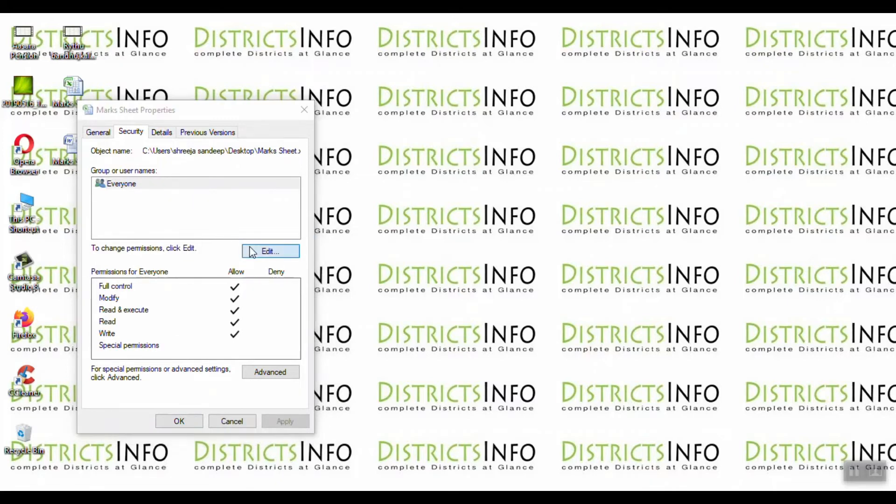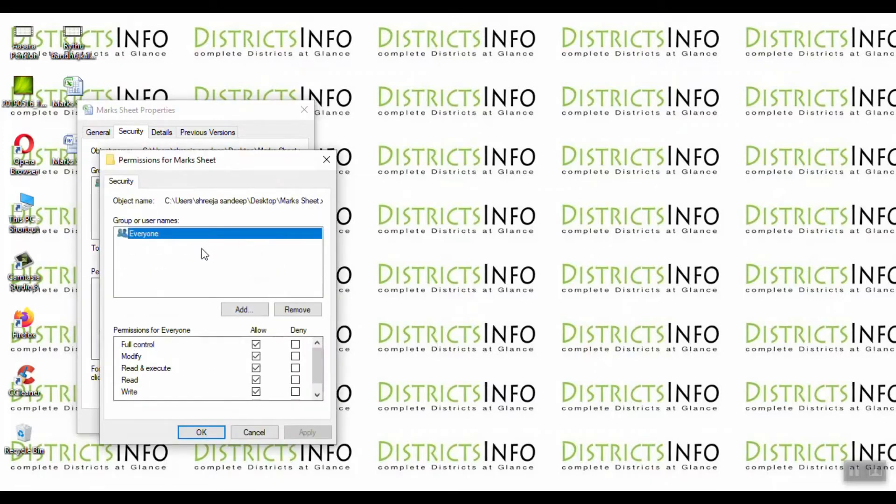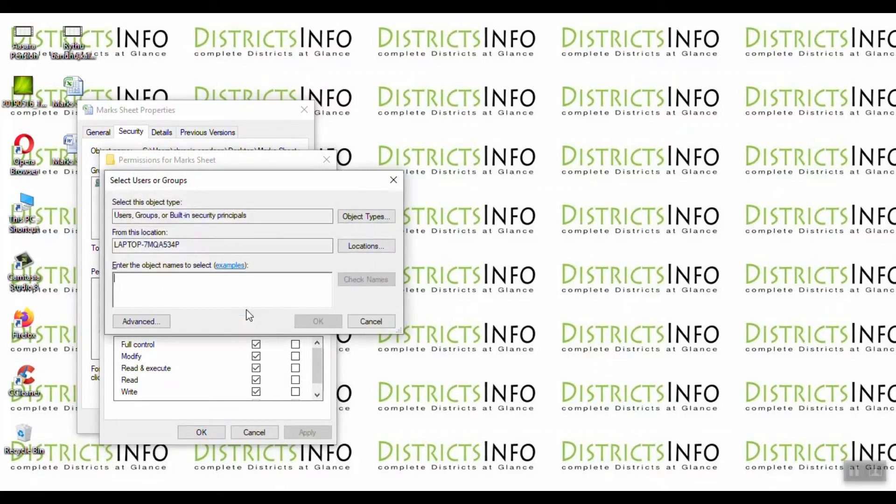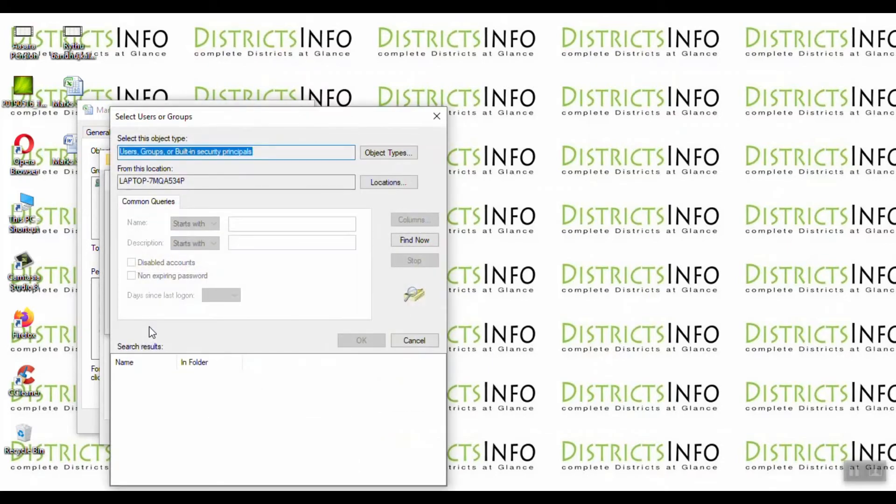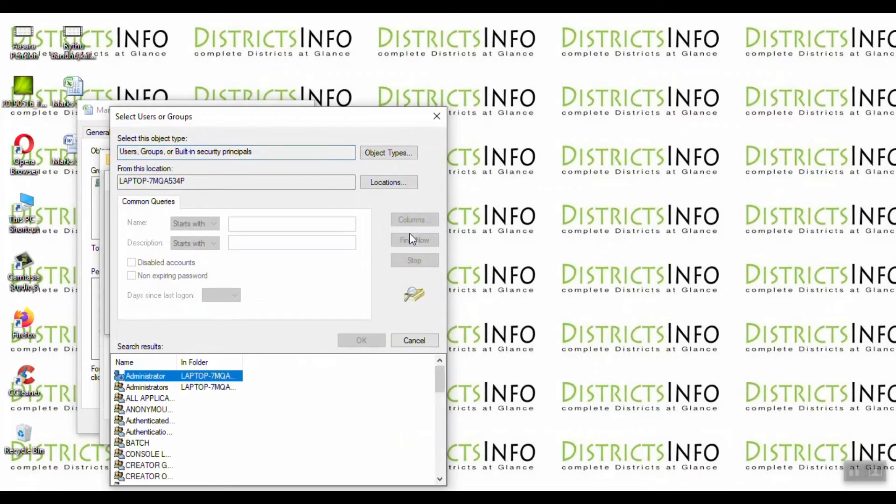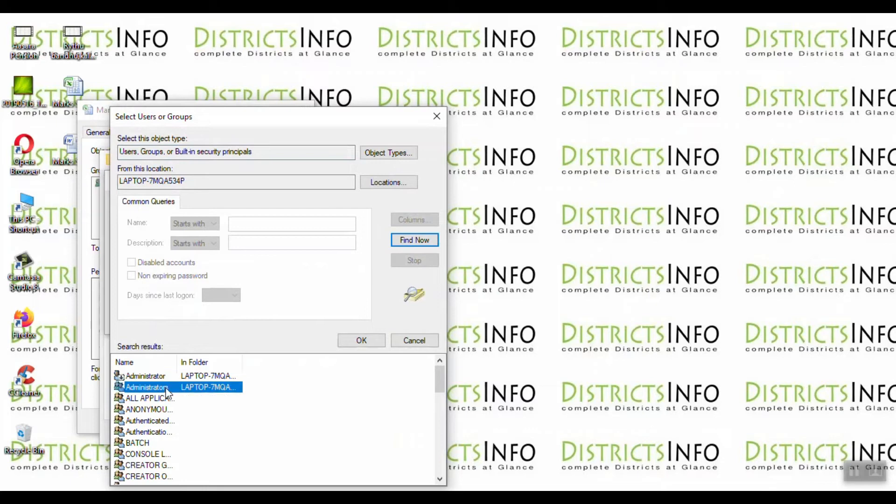After that, again click Edit, then Add, then Advanced. Find Now, and now we select Administrators.